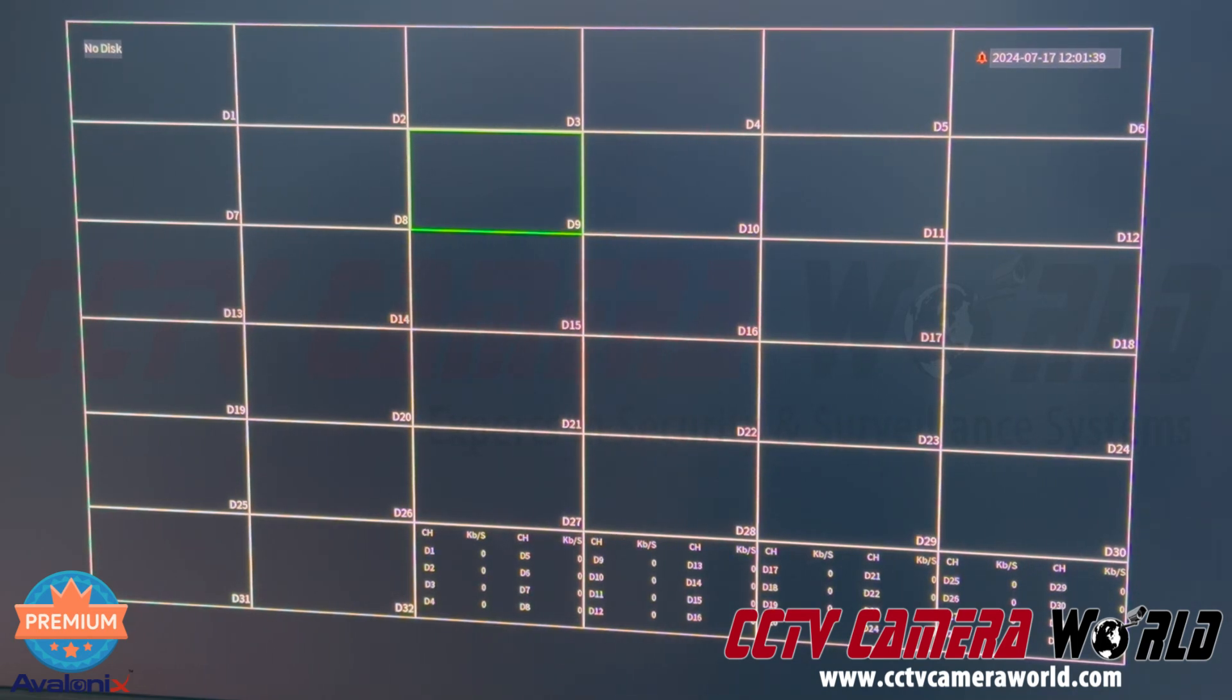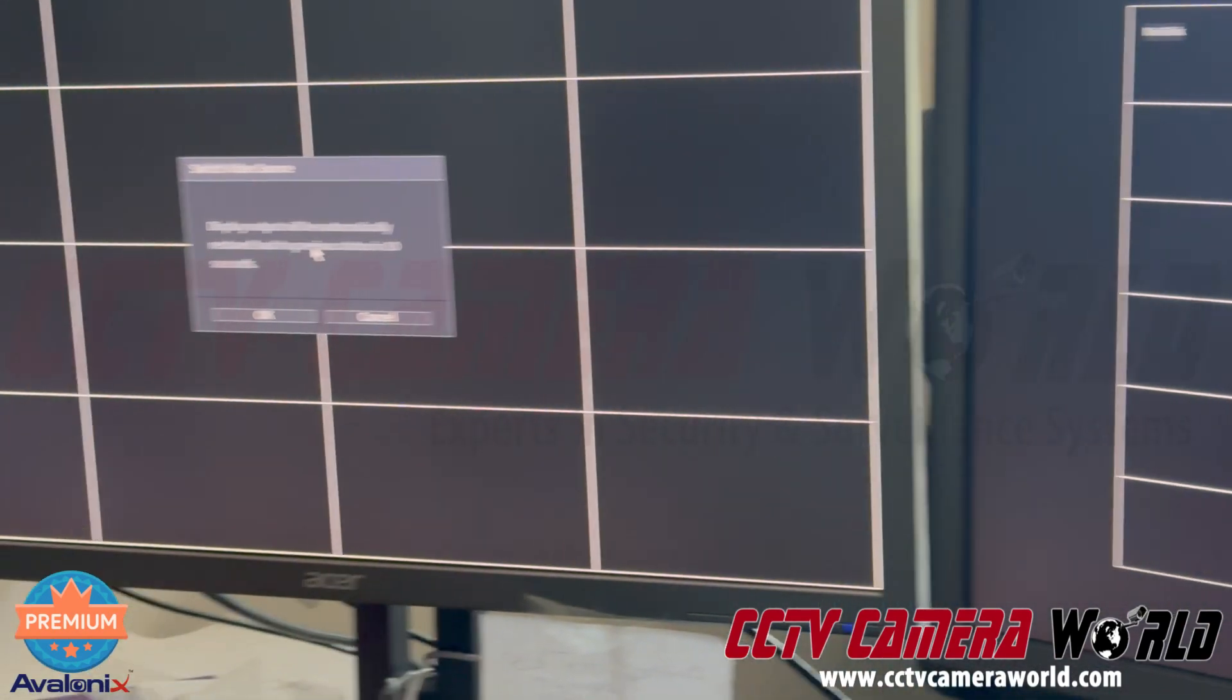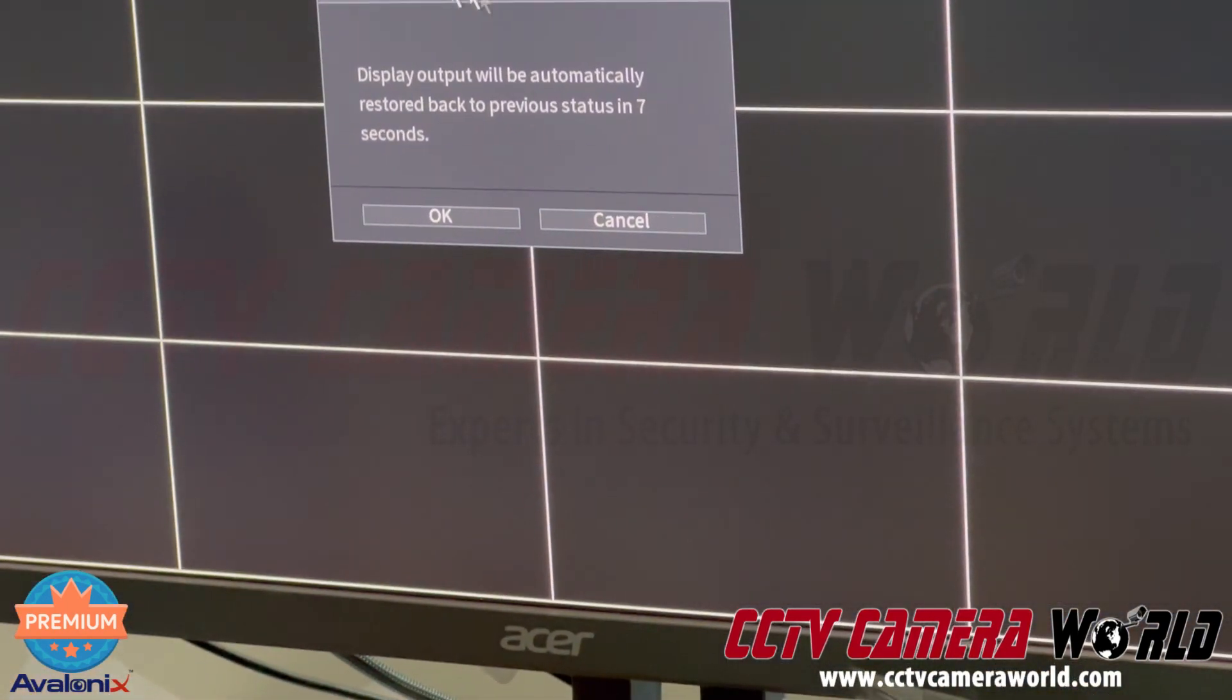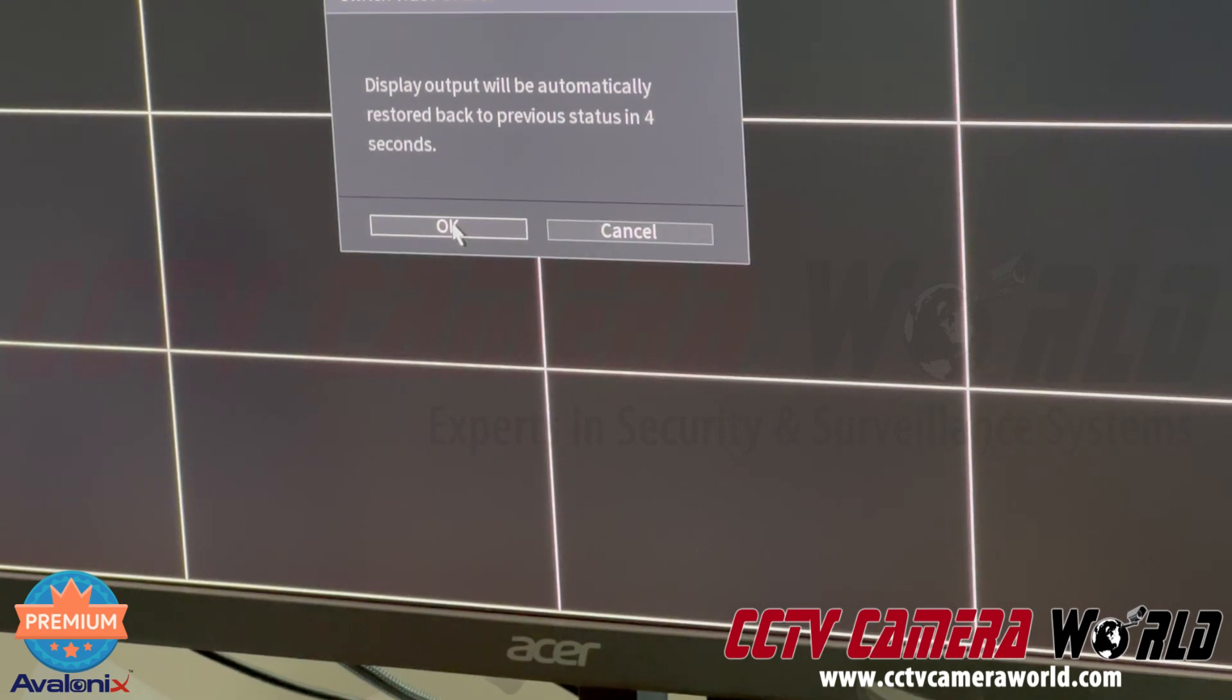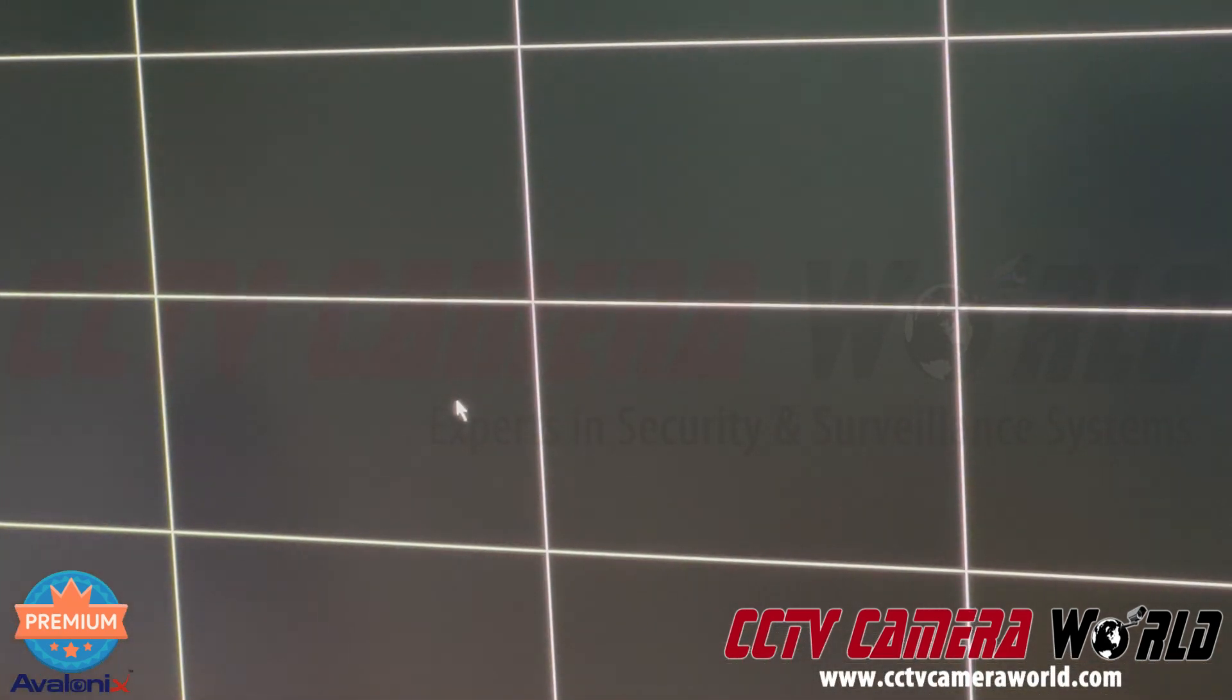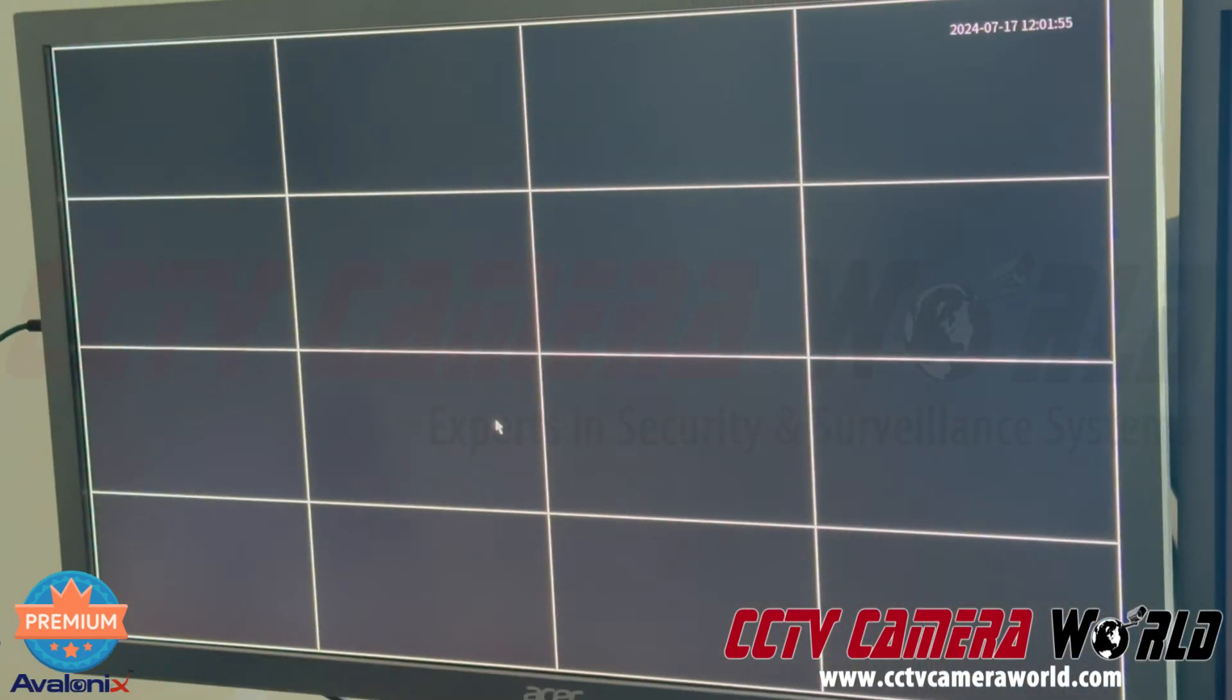So over here on our sub screen, you're going to get a message that says display output and switch video source will automatically be restored. So you need to click this OK button before it switches back over to your main screen. And now this puts your mouse on the sub screen.